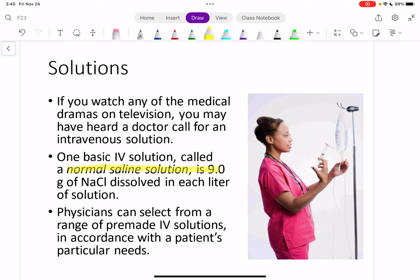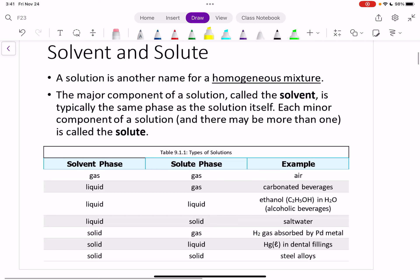Normal saline is just a fast way of saying that we've dissolved 9 grams of sodium chloride, or NaCl, into a liter of solution, usually water. So that is a solution — we take some substance and we dissolve it in a solvent and we make a solution. So any solution is just our way of saying a homogeneous mixture, and homogeneous mixtures are ones that look the same throughout.